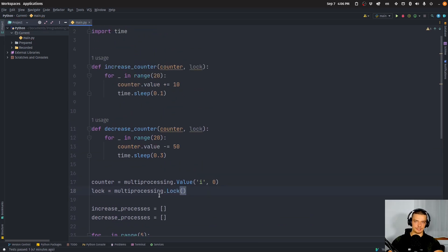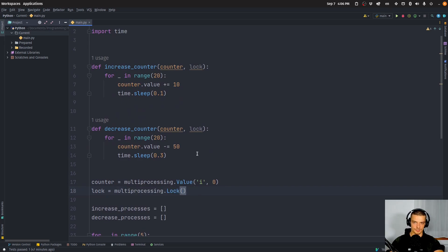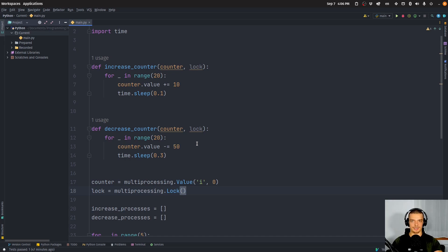And this lock, now we can acquire this lock, and we can release the lock, and it can only be acquired once. So if you acquire the lock, you have to release it before someone else can acquire the lock again.